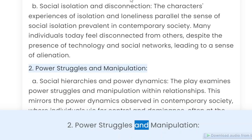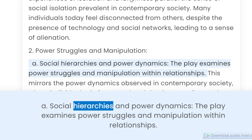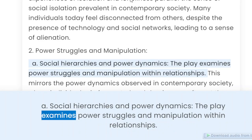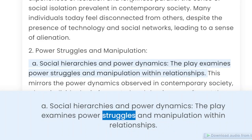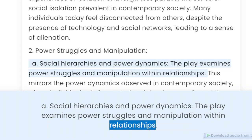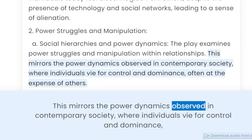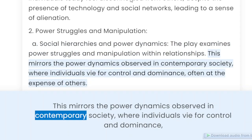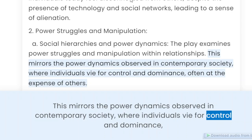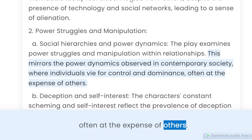Power struggles and manipulation. Social hierarchies and power dynamics: The play examines power struggles and manipulation within relationships. This mirrors the power dynamics observed in contemporary society, where individuals vie for control and dominance, often at the expense of others.